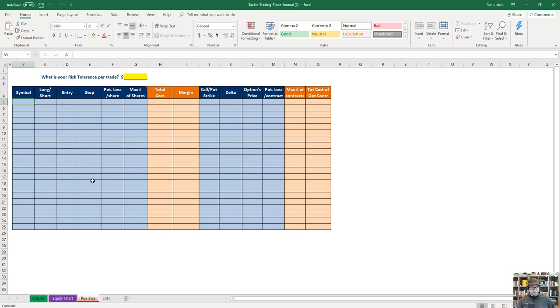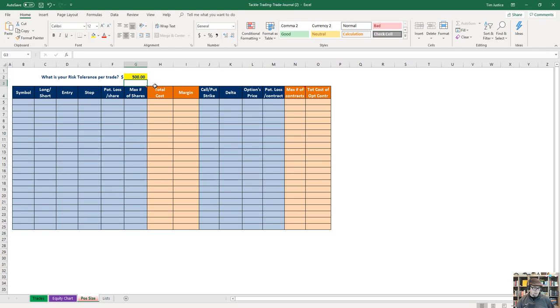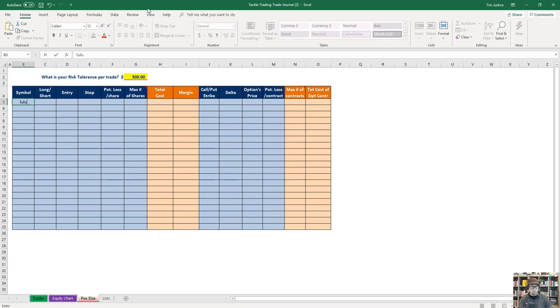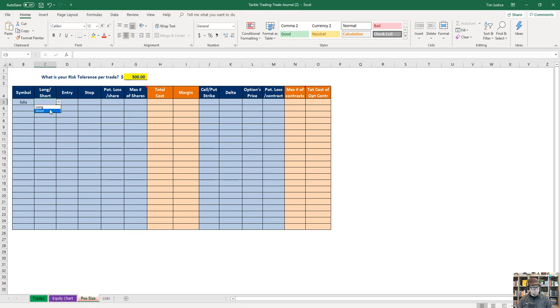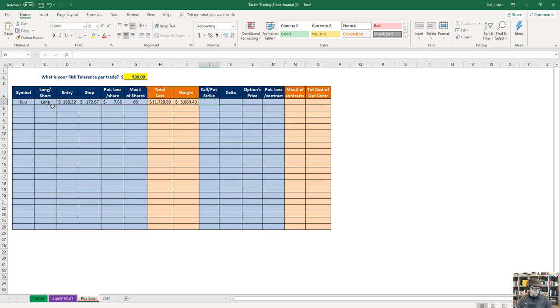I can put in here, let's say I'm running a $50,000 account and I'm willing to risk 1% on my trade, so I put in $500 risk. You first set your risk tolerance, then build in Lulu—we're going to go long. Our entry was 180.32, stop at 172.67.